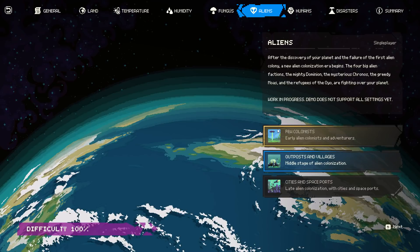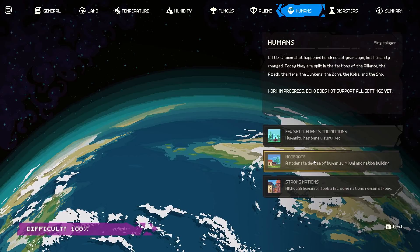You set the landmass - islands or continents - temperature, humidity, and so on, the typical world generation settings, as well as alien information and human information. The planet is quite dynamic and you can configure it extensively. You can also share the seed with your friends.